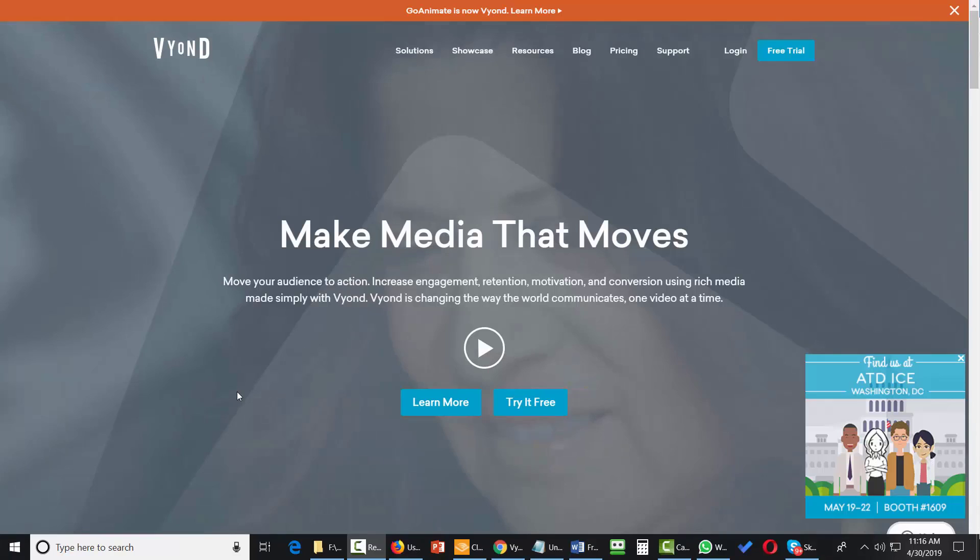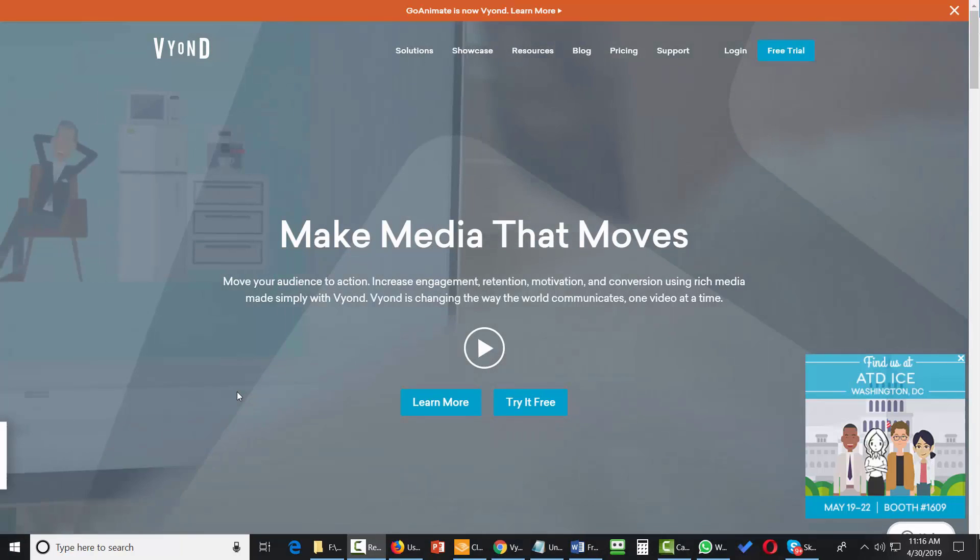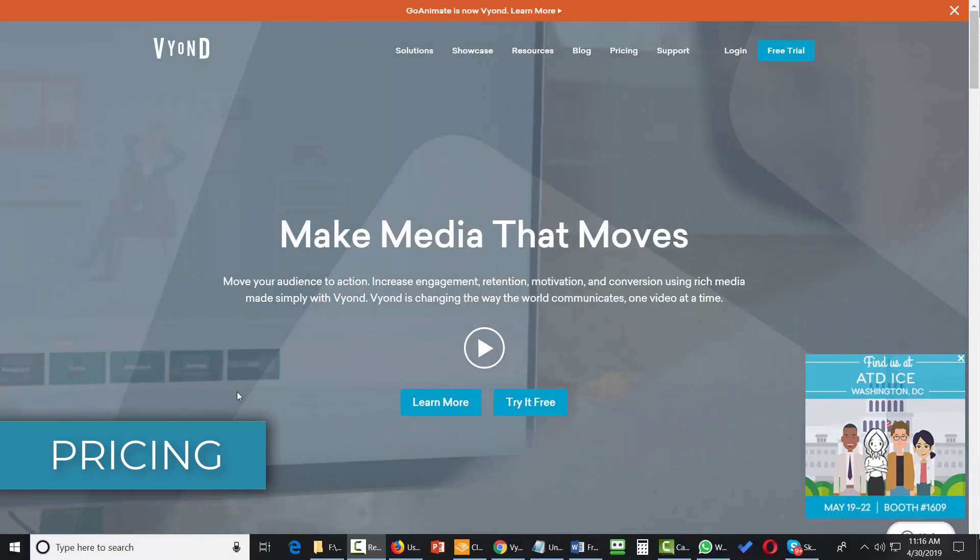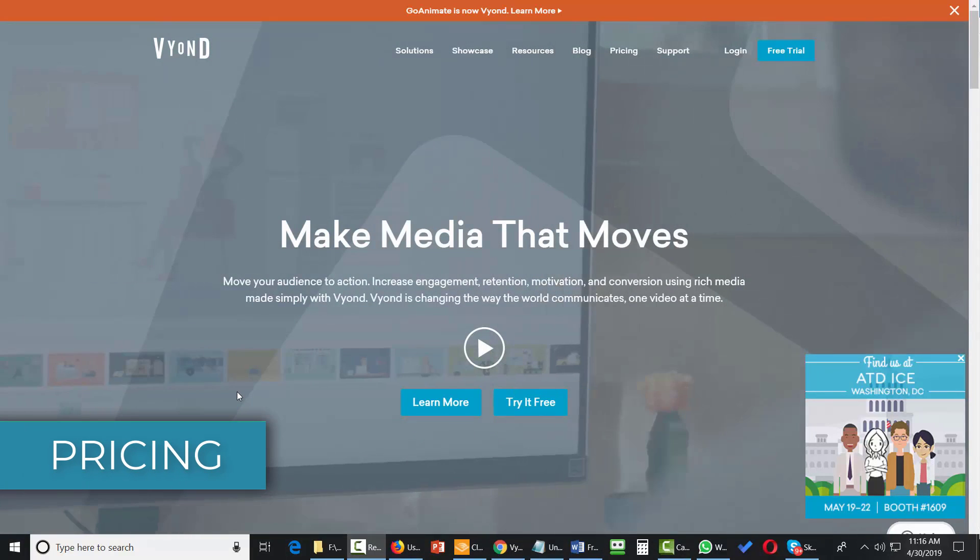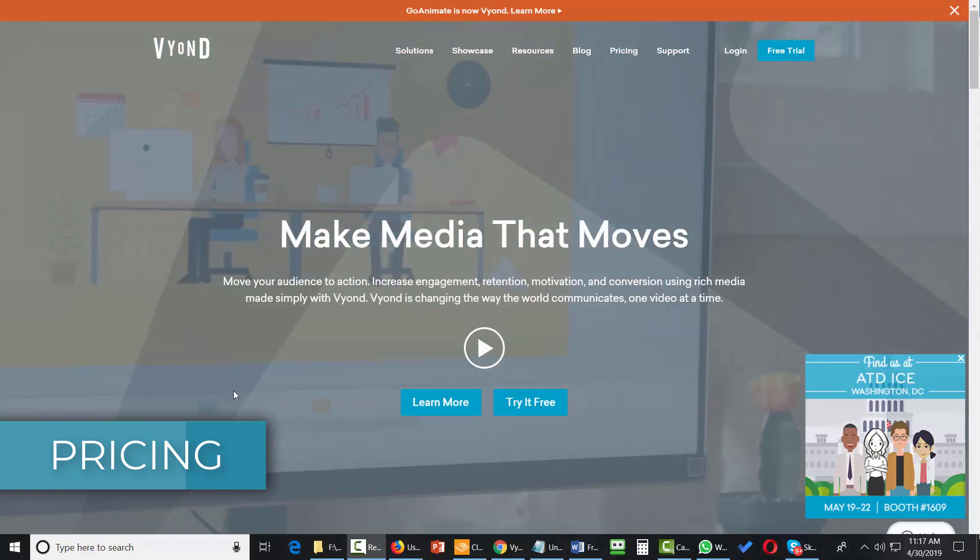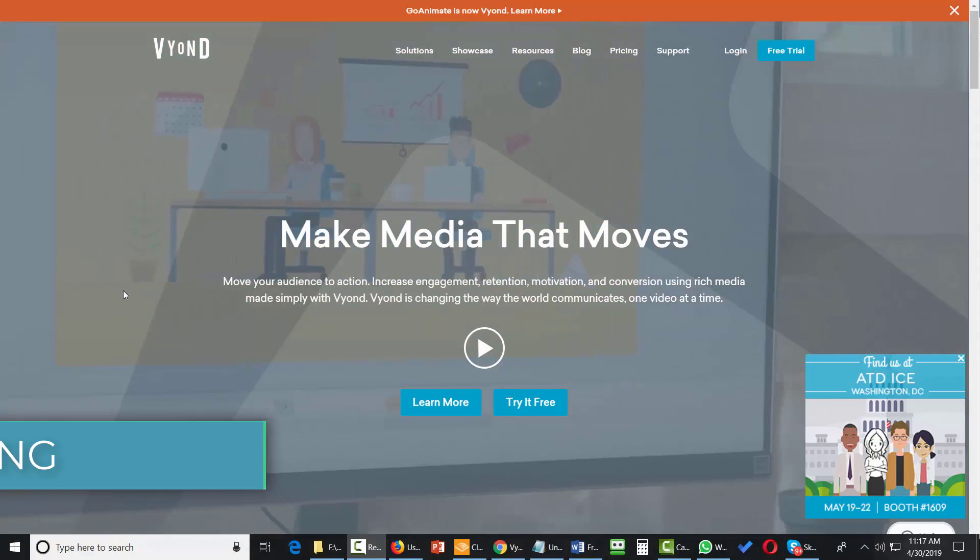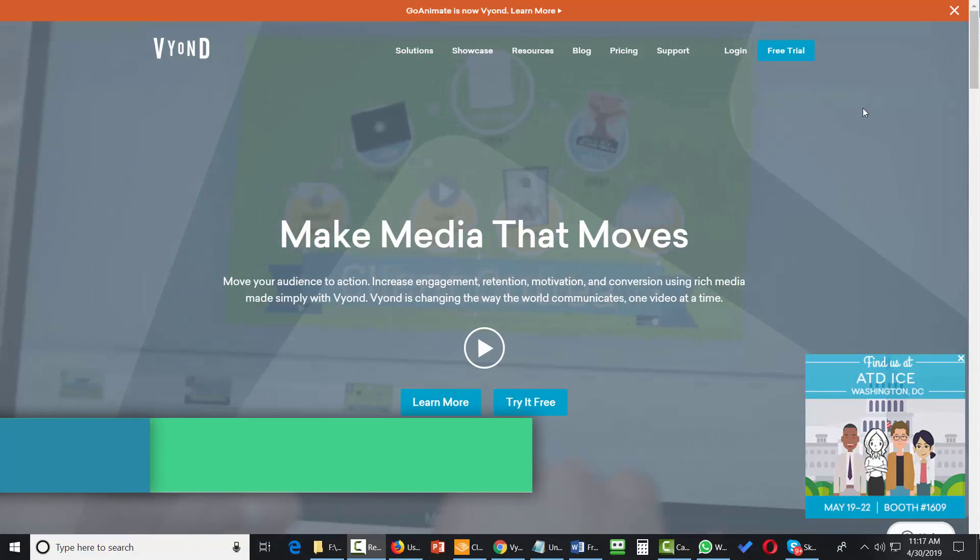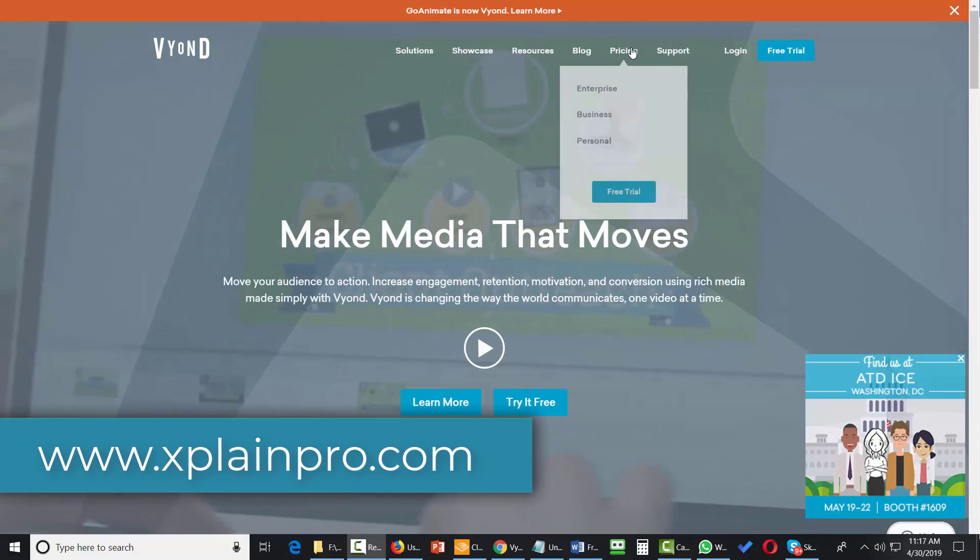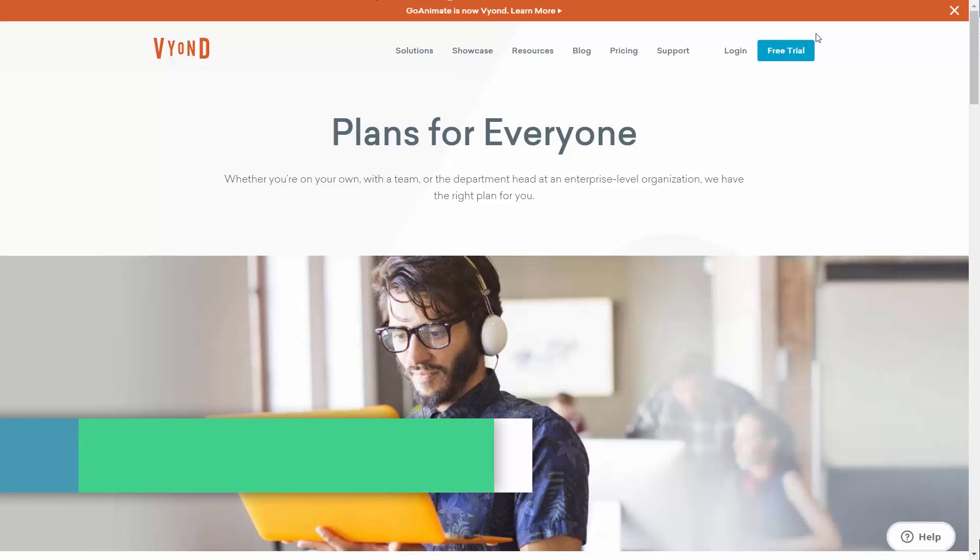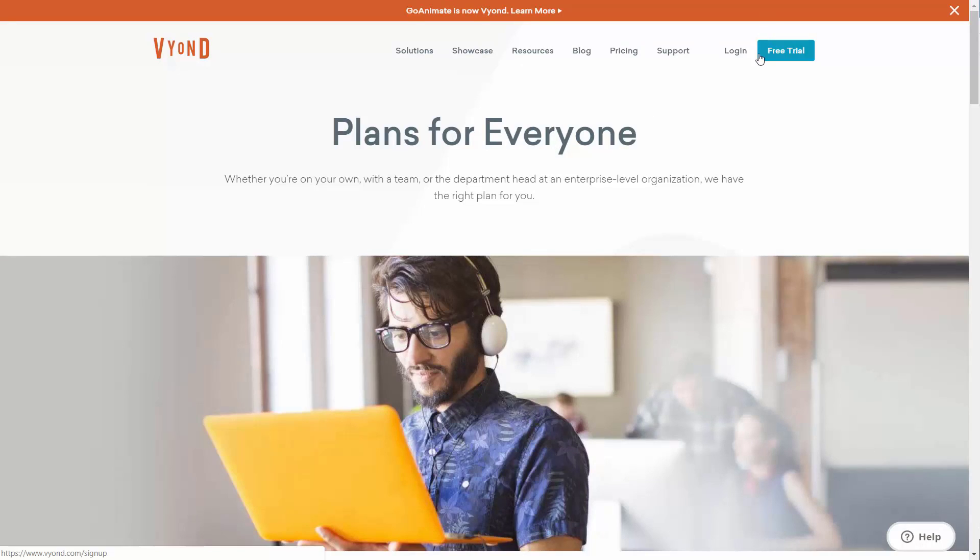Welcome back. Now in this video we are going to look at the pricing for Vyond formerly known as GoAnimate. We're going to come to the front page of Vyond and then go to the pricing area. Now Vyond's plans have a free trial where you can work through everything that you feel you need before you select a plan.